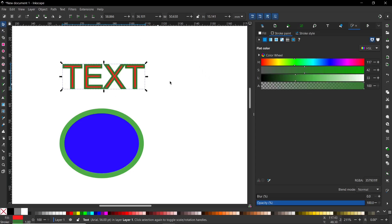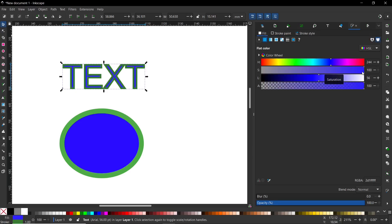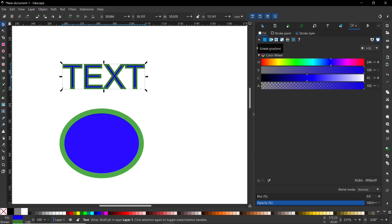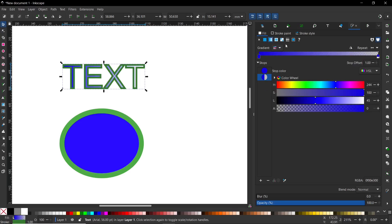Now we have our green stroke. The same situation with fill. We click on Fill, we click on blue for example, and we need to change our saturation and lightness. Of course, you can use gradient here too if you want, but it depends on your preferences.